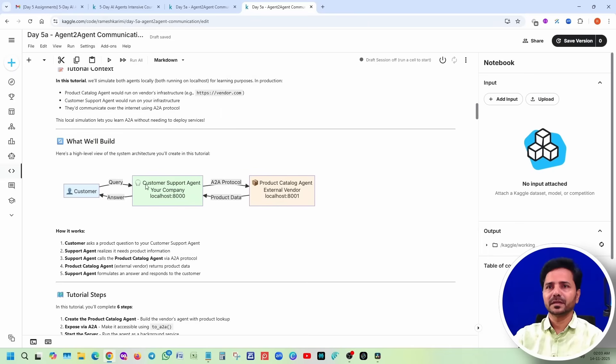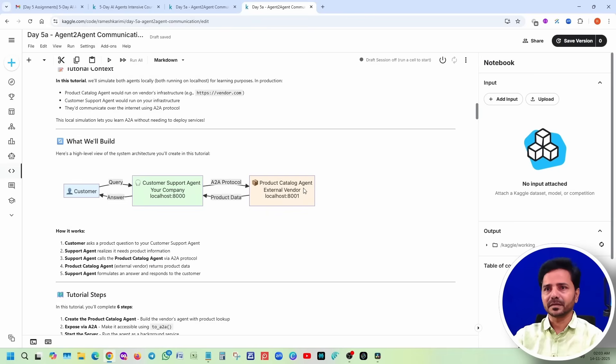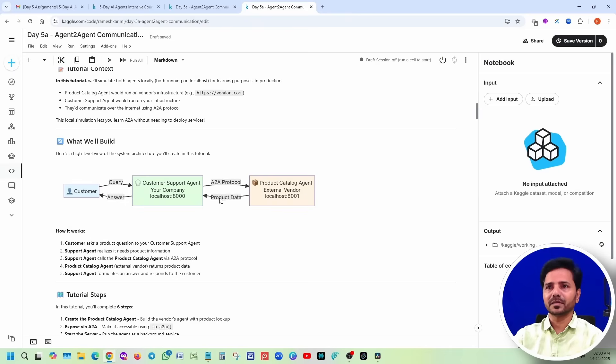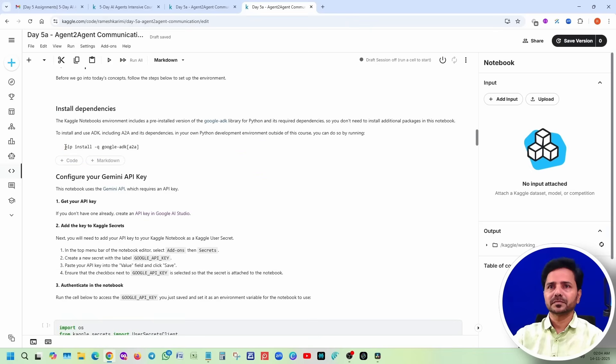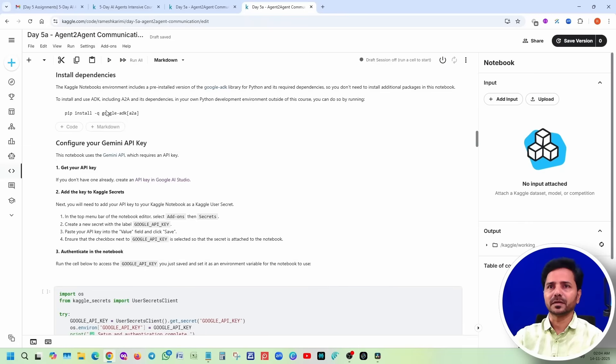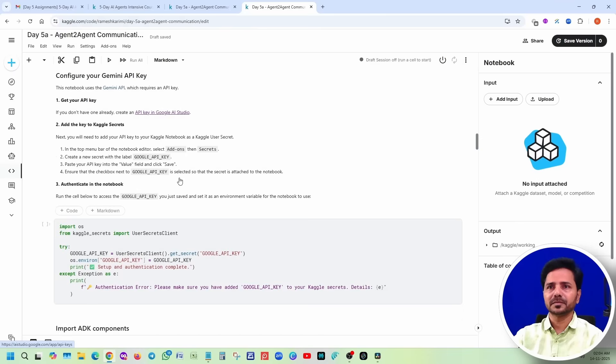Customer query. Customer is going to query the customer support agent, and there is a product catalog agent. Then the product catalog will give you the result to the customer support agent. So basically we don't need to run this tab because it's already available. I am not running this install. If you want to do it in your local system, then only you have to run it.